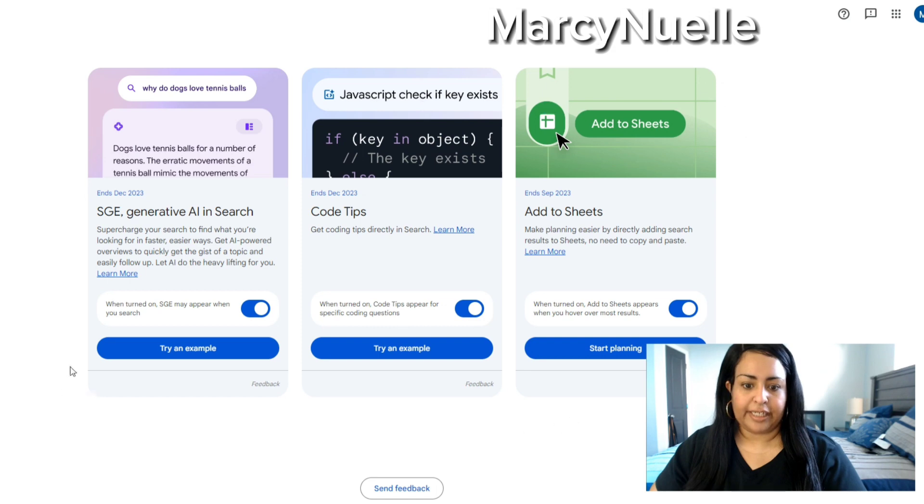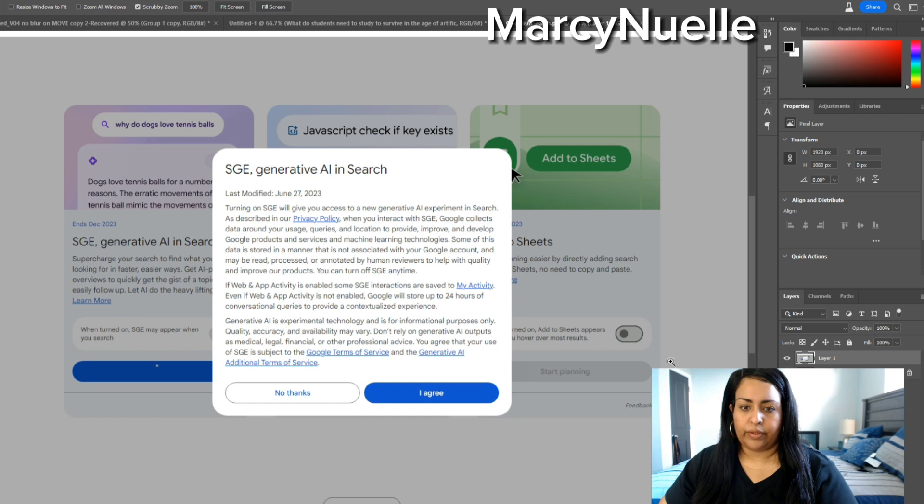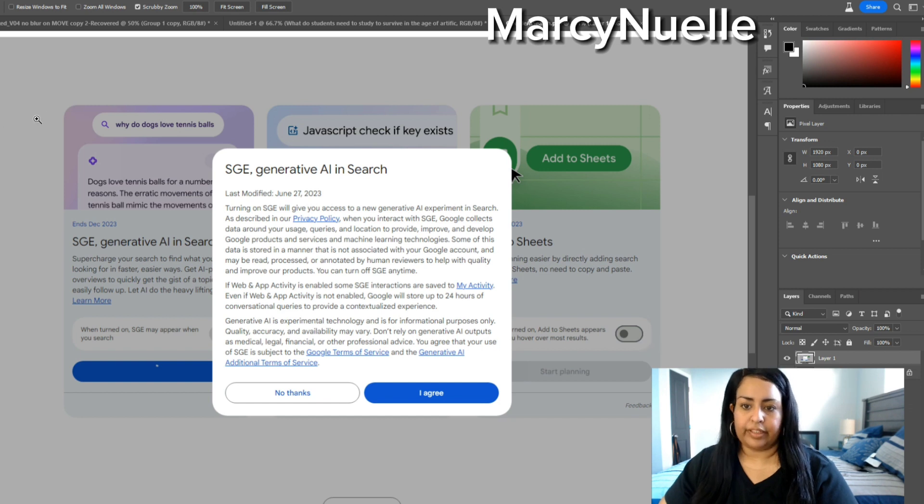Now there is a pop-up version. Let me show you what that looks like because I already clicked it out. When you click on that button, it's going to take you to this page and then you just have to click agree.